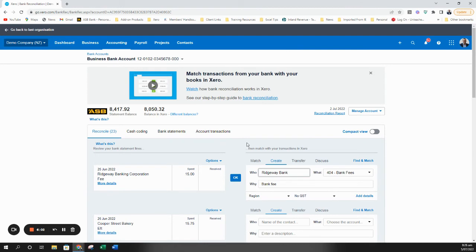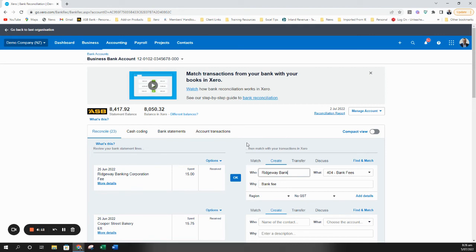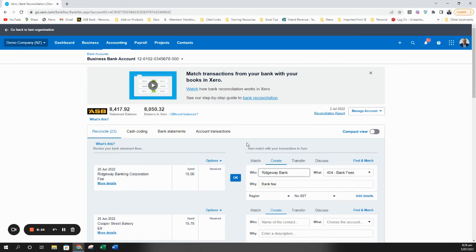So that's a quick crash course on the four main methods for reconciling invoices. So just a quick recap. The first one is a one-to-one match where you get a nice green match and all you do is click OK, job done. Second option is where you've got a payment that's come in that relates to more than one invoice or bill. You just use find and match to find the various invoices or bills and match them off.